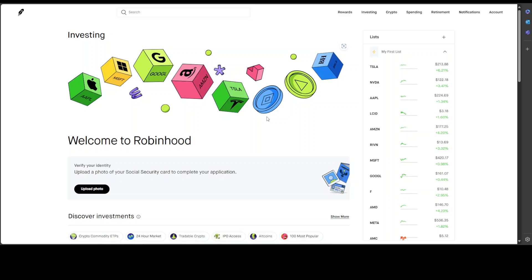So this is one thing you would need: you would need a Robinhood account. I just created a dummy account for the purpose of this video. I just have put in some dummy values, but if you can use your real one.